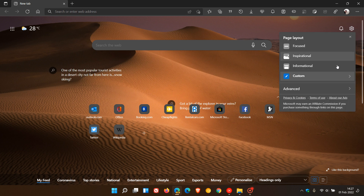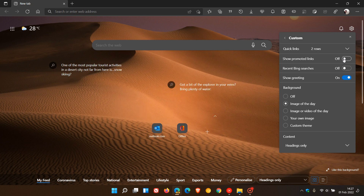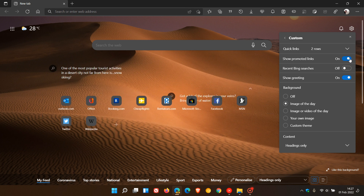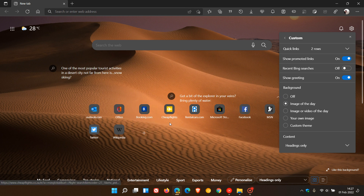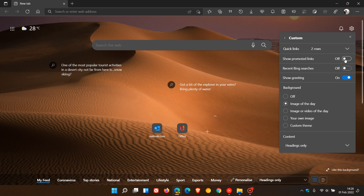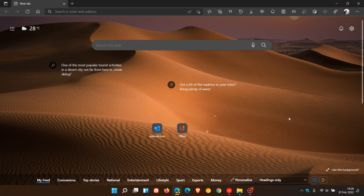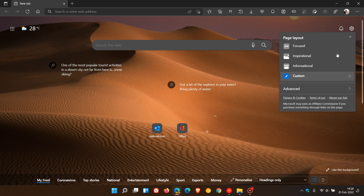Now if we go back to Show Promoted Links, when I toggle it off, all the promoted links disappear from the quick links. For example, Booking.com, CheapFlights, and RentalCars.com are all pre-loaded into the Edge browser. If I disable Show Promoted Links, all those promoted links disappear and I'm left with Outlook.com and Office, for example — no promoted links in the quick links settings.